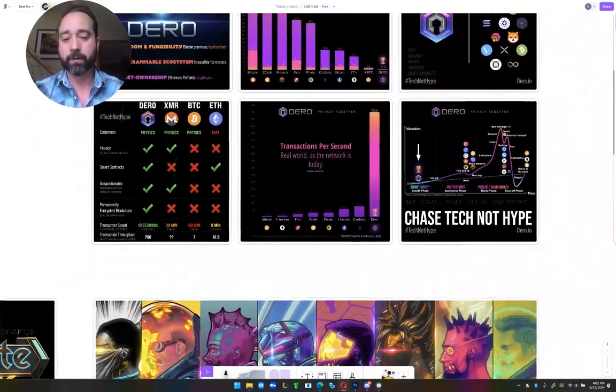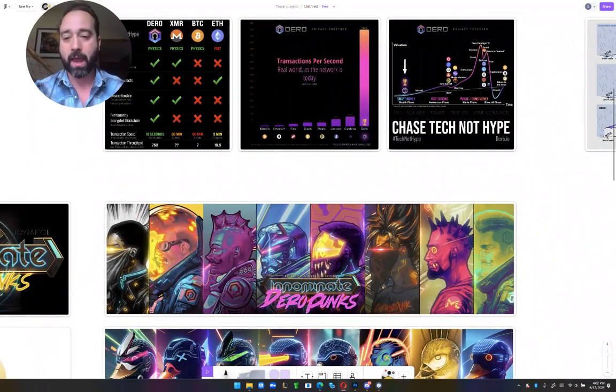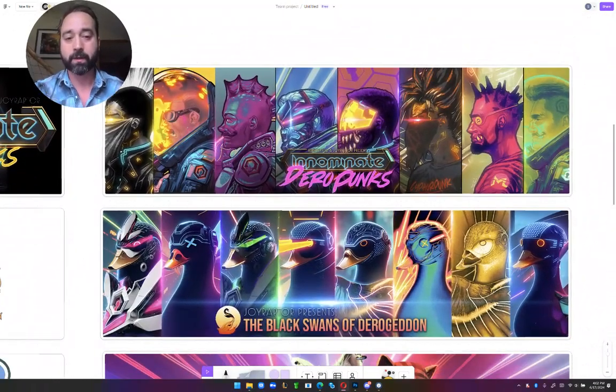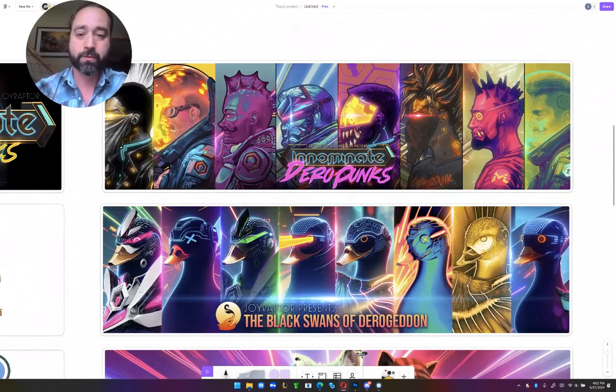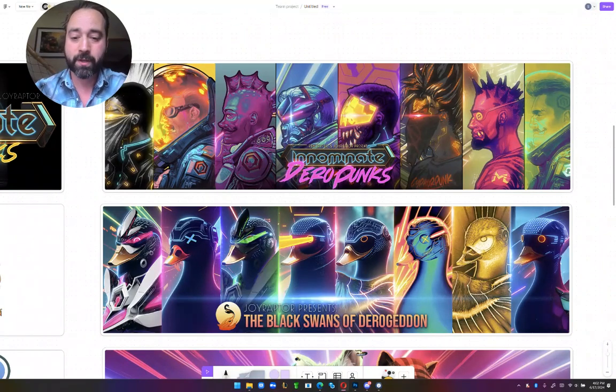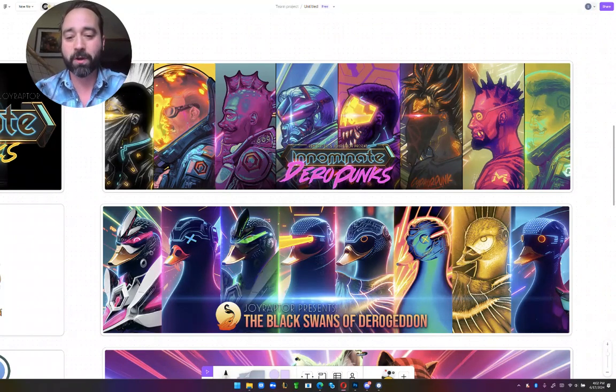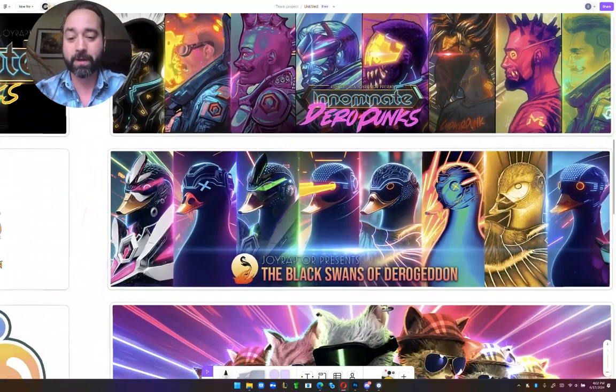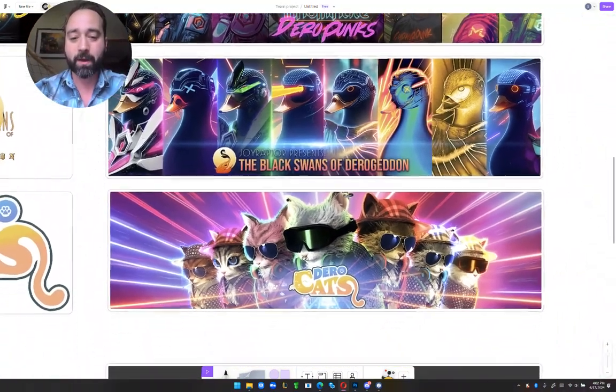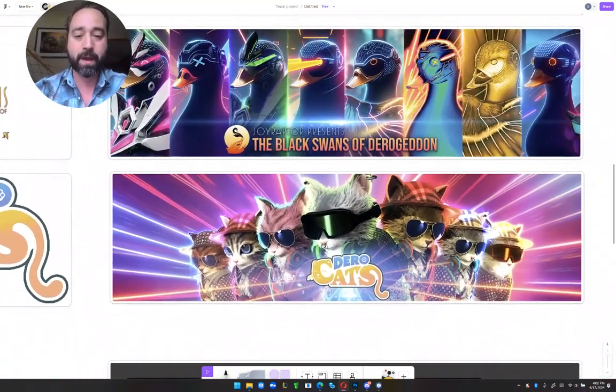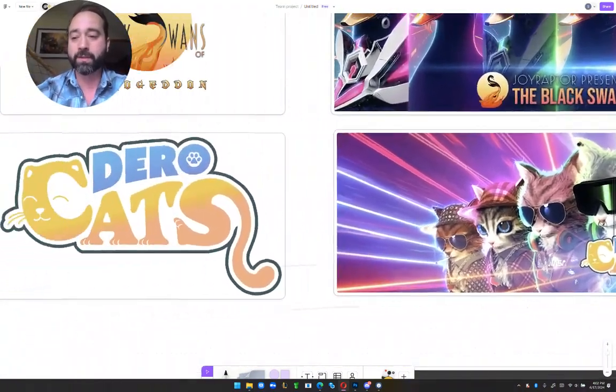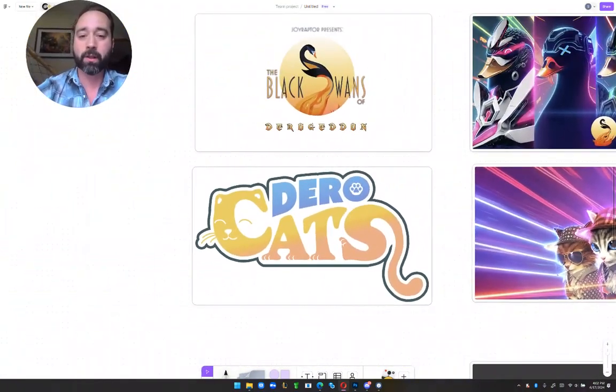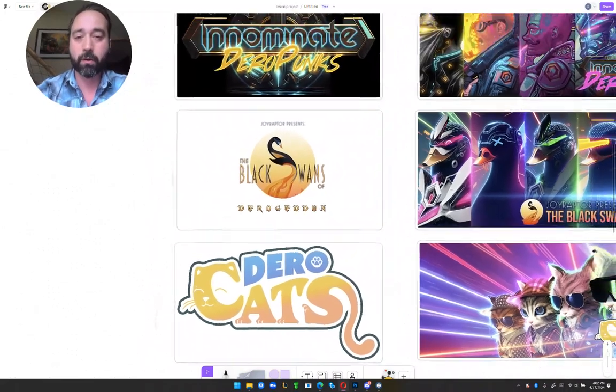As well, I have put out NFT collections. This would be Anominate DaroPunks, the Black Swans of Darageddon, and then I also did the banner art for DaroCats as well as all the logos.